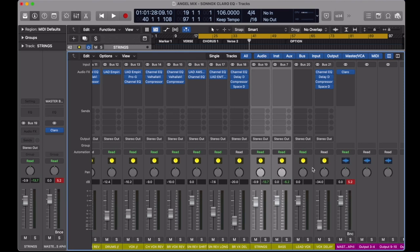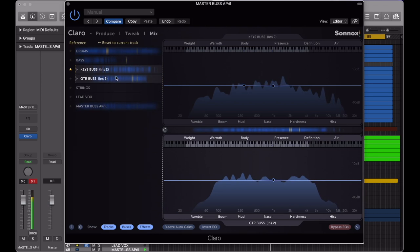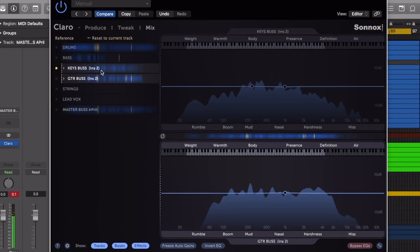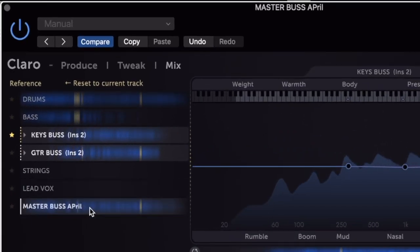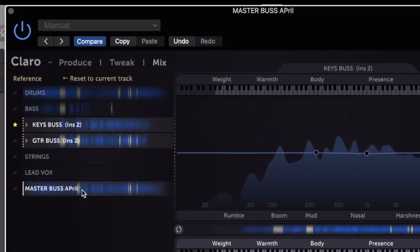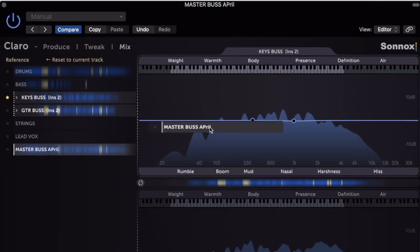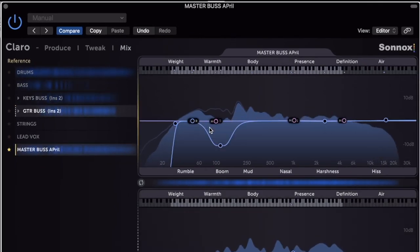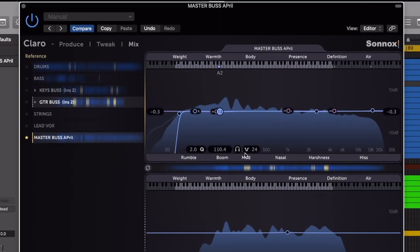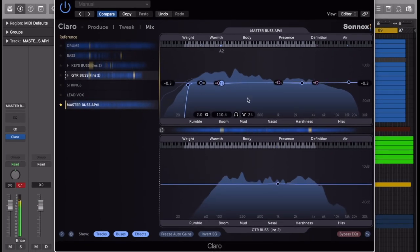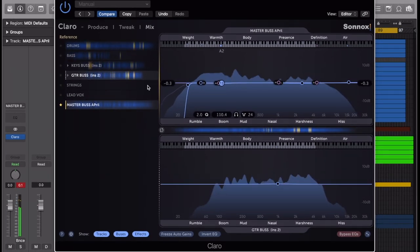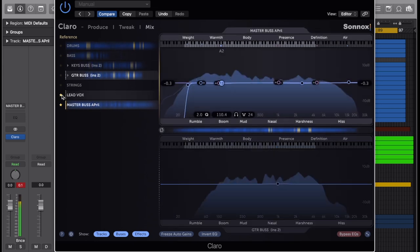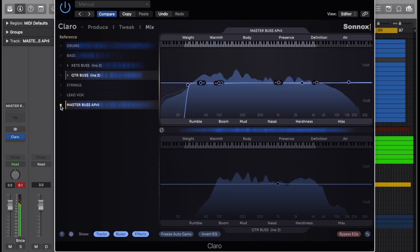The channel list on the left hand side is all the channels, buses and effects buses I have assigned Claro to. By dragging and dropping a channel or bus into the top and bottom windows on the right, I can directly assess their EQ relationship. The top window becomes our reference track, which also can be selected by clicking the gold stars next to the channel or bus name in the left window.